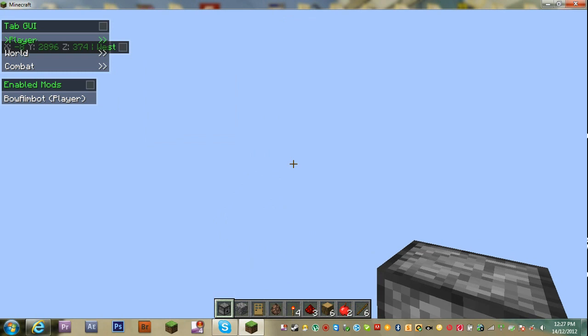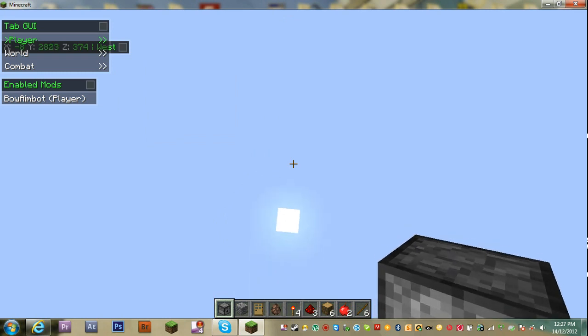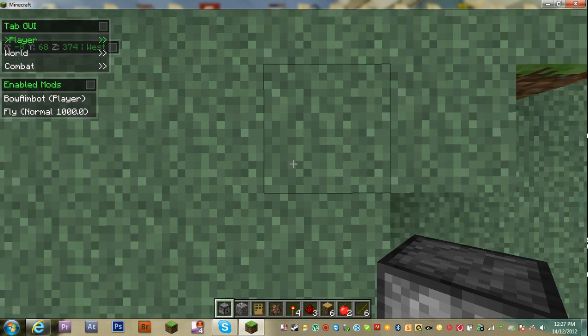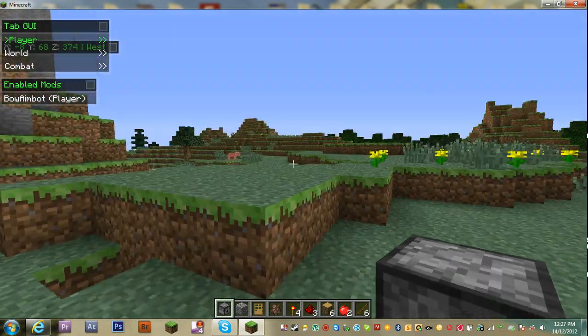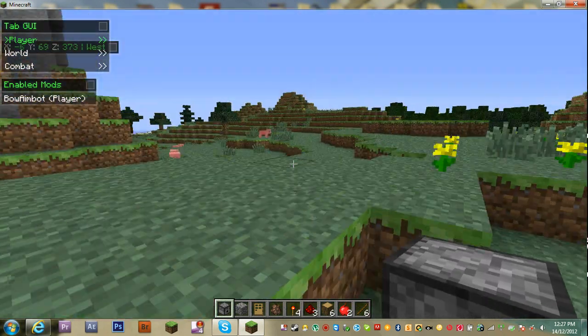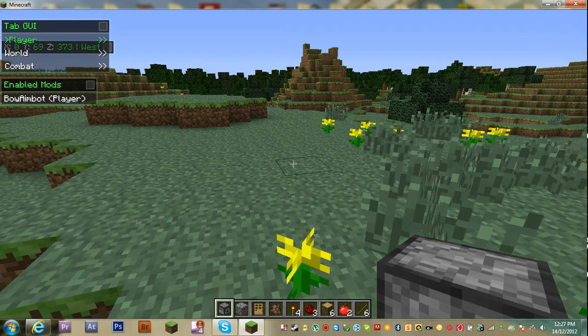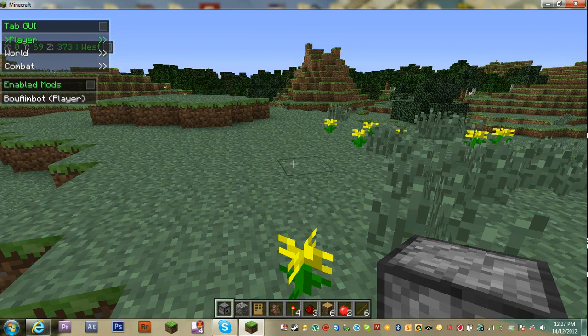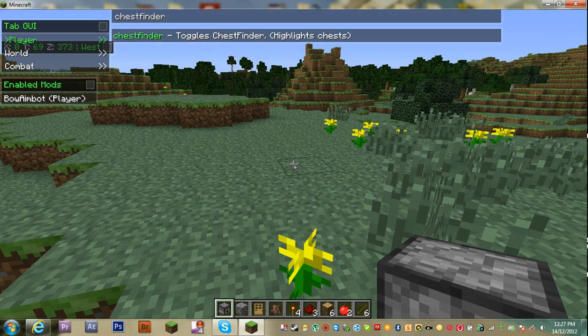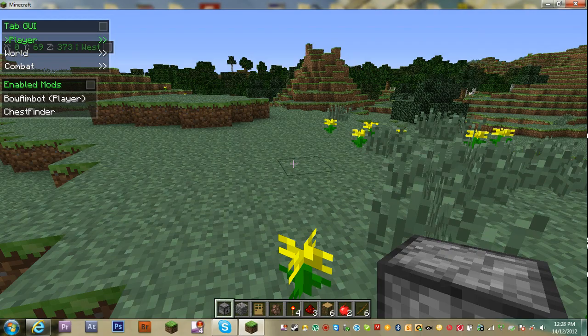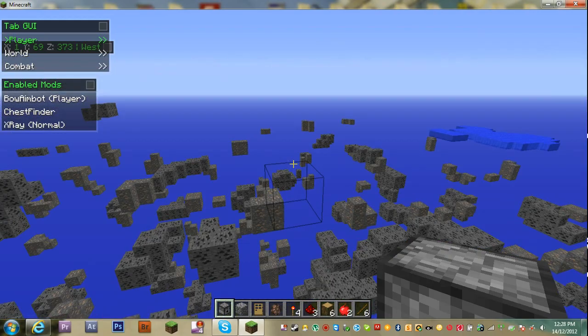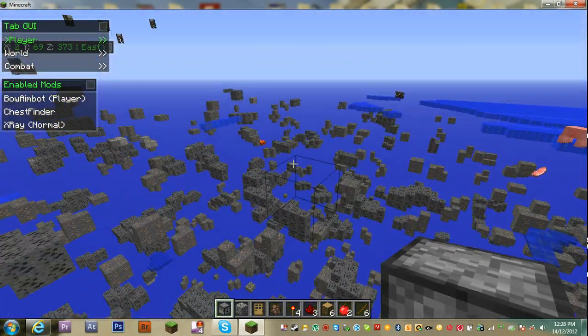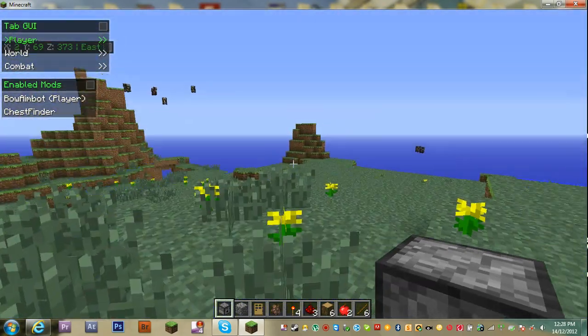And then... so slow. There we go. So then you push Y for the command. You push U, you type in chest finder like that. And you push X for X-ray. See, pretty good X-ray.